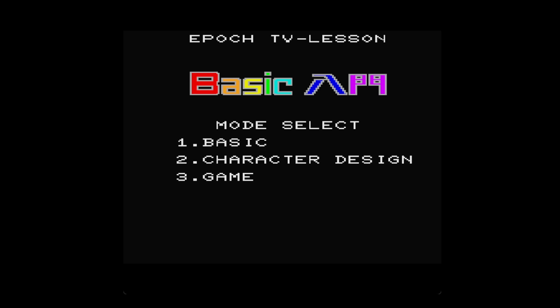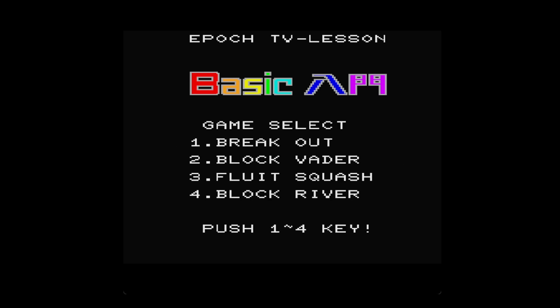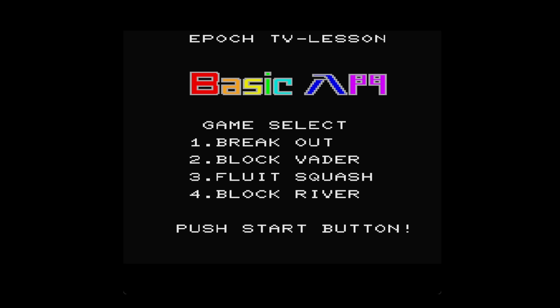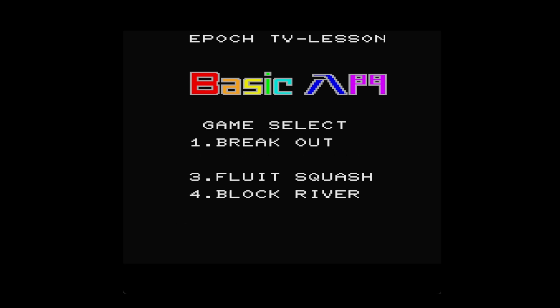So let's go to game list and let's go for Block Fader. We did have a look at Breakout, so check out yesterday's video if you want to see that one. This is Block Fader.